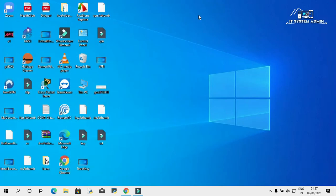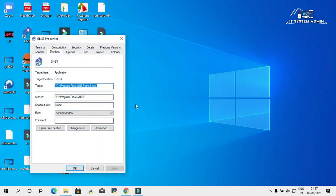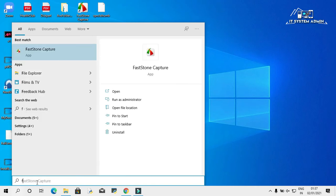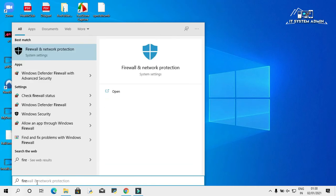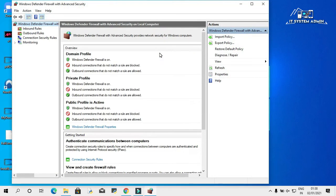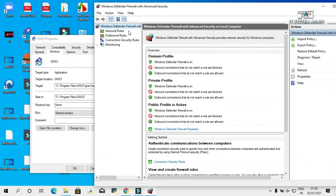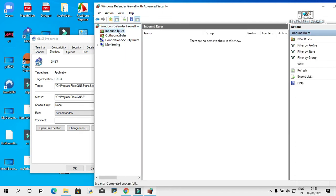Close it. Again right click on GNS3 and click on Properties. This is the application's file location. Now go to the search bar and type Firewall, then click on Windows Defender Firewall with Advanced Security. Now click on Inbound Rules.